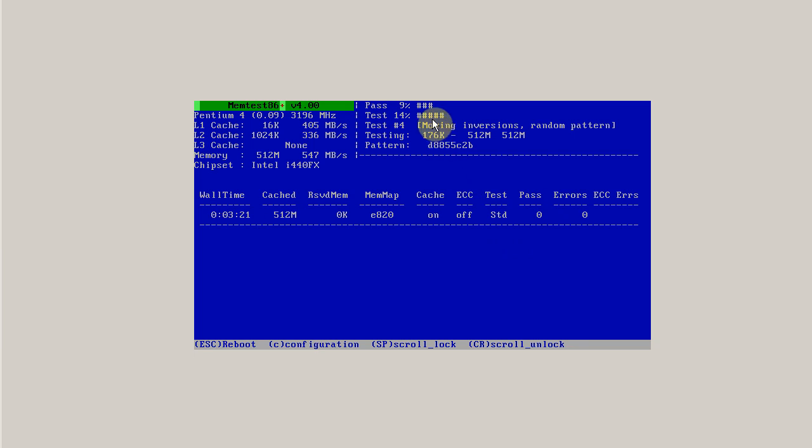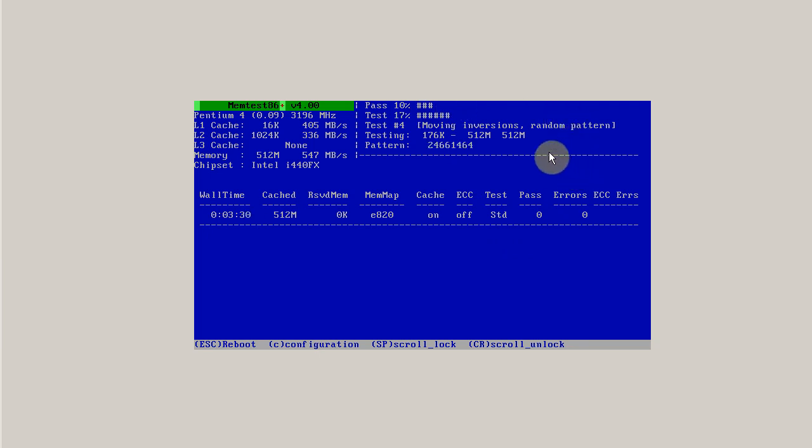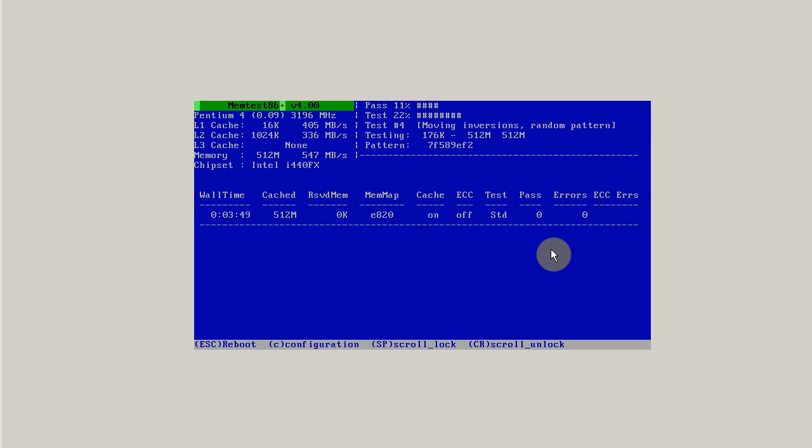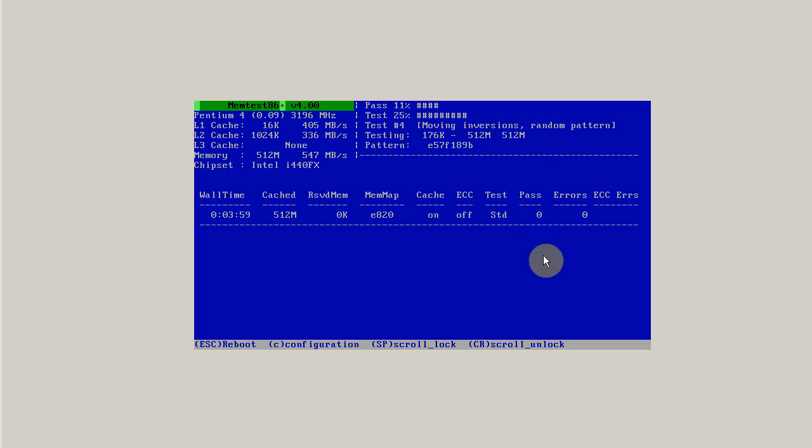So like I said, memtest can take a very long time to run, and even if it doesn't find errors on one full pass, due to the way memtest works and running random tests on random sections of memory, you might find errors on subsequent passes. So really, as long as you can tolerate memtest to run, that's how long you should run it. At least give it one full pass to find errors, and if you leave it running overnight, you should be able to get multiple passes in, depending on the speed of your computer. Here you can see we're already at 11% of the first pass.